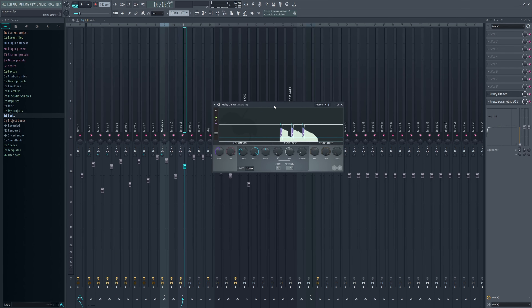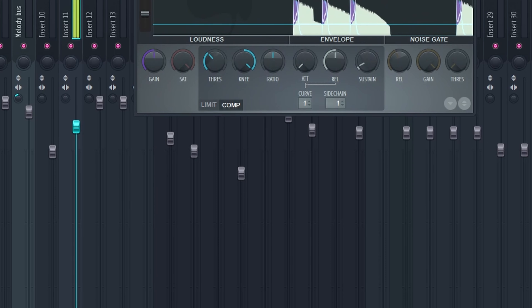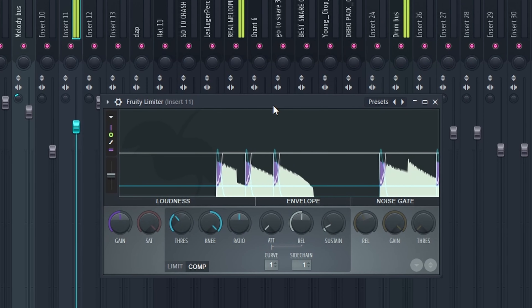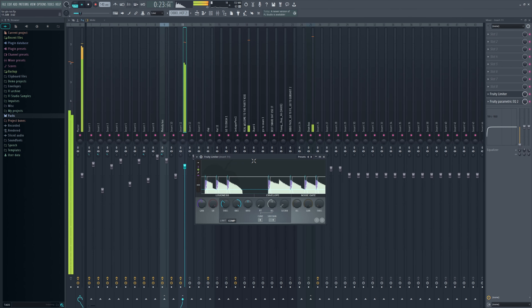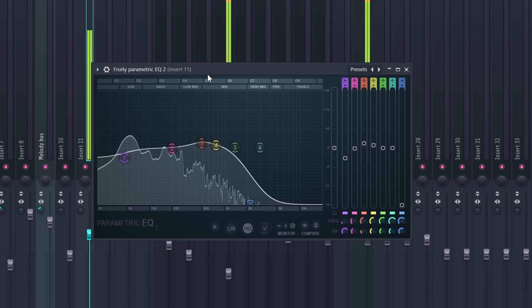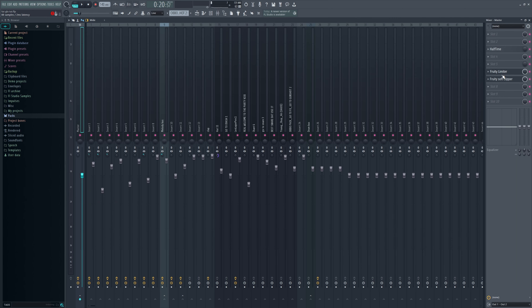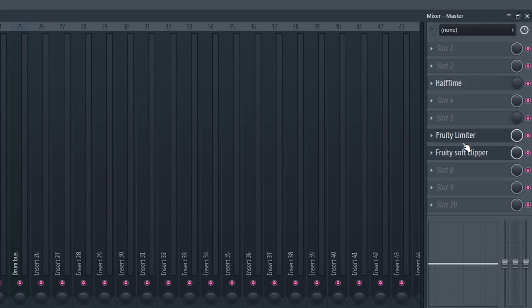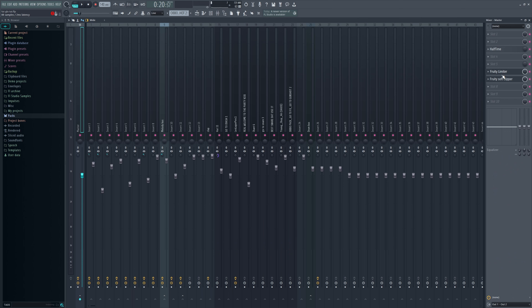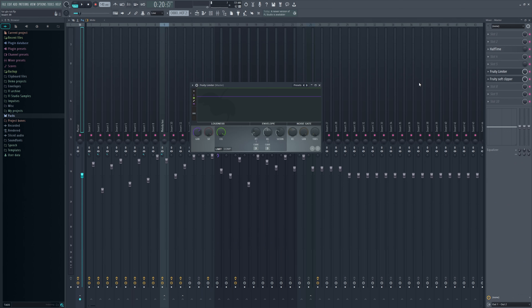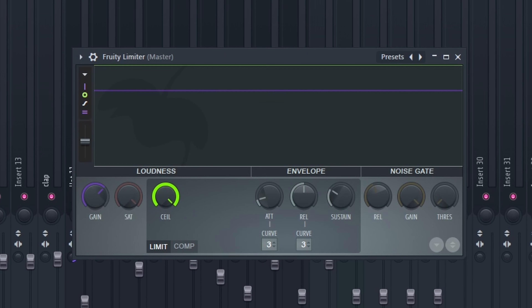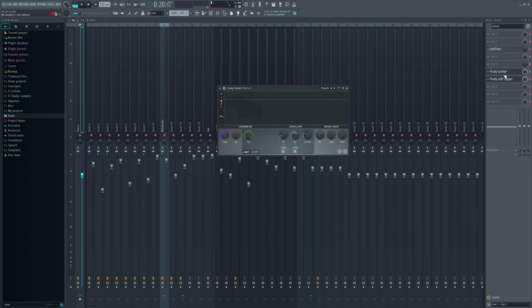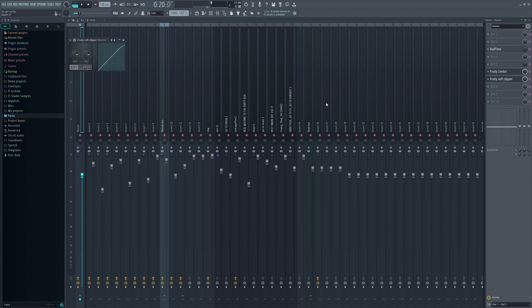I added a little sidechain to the 808 just to give the kick a little bit of room when it hits, plus an EQ. For the master chain, I literally just have a limiter and a soft clipper. With the limiter I raised the ceiling knob all the way up and adjusted the gain knob. The soft clipper is just the default preset.